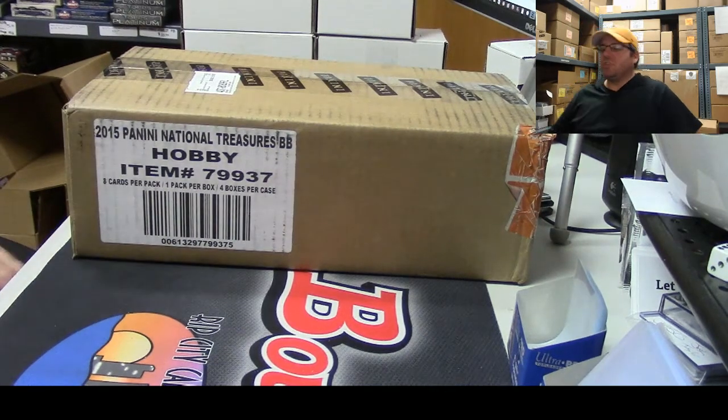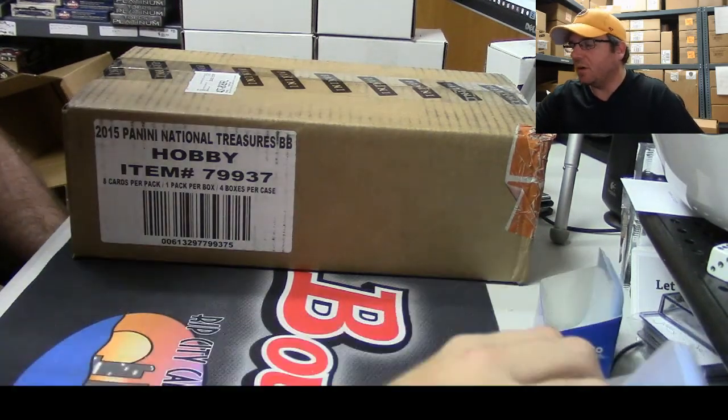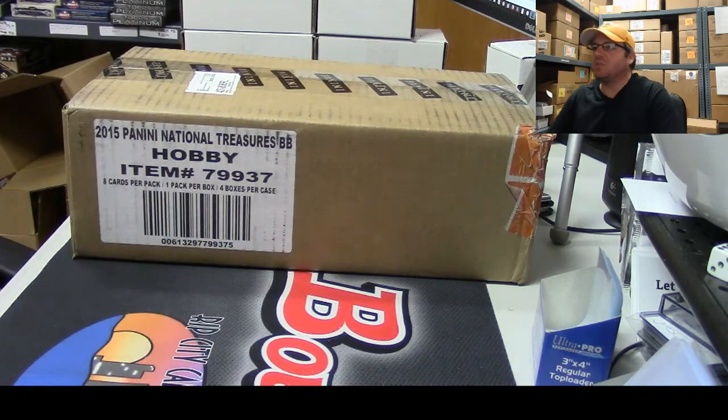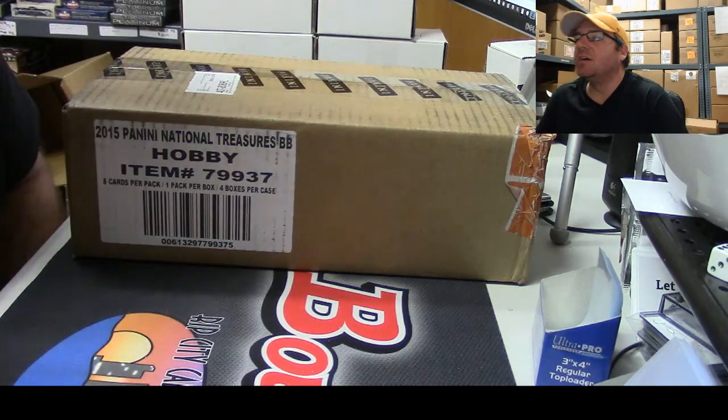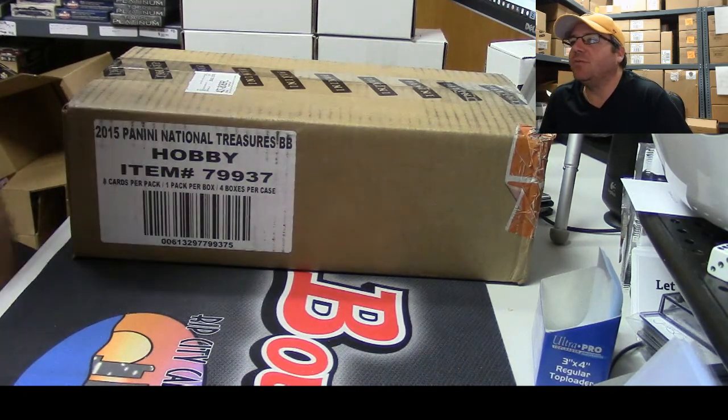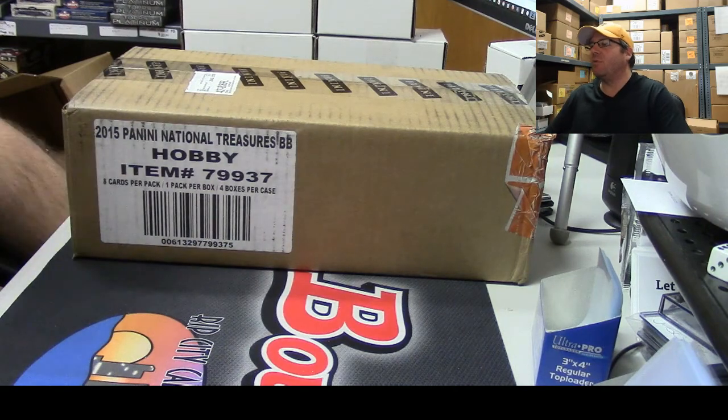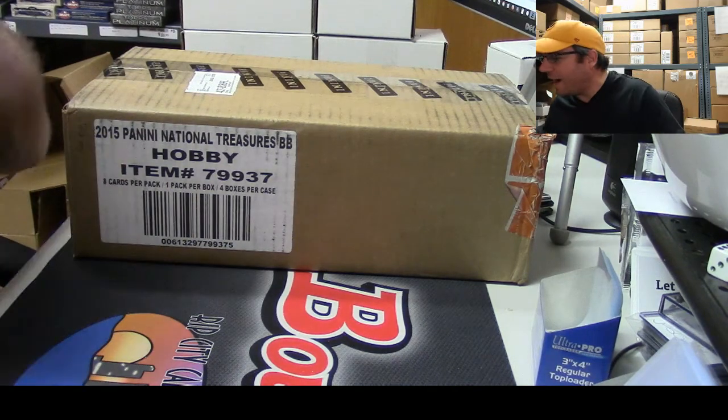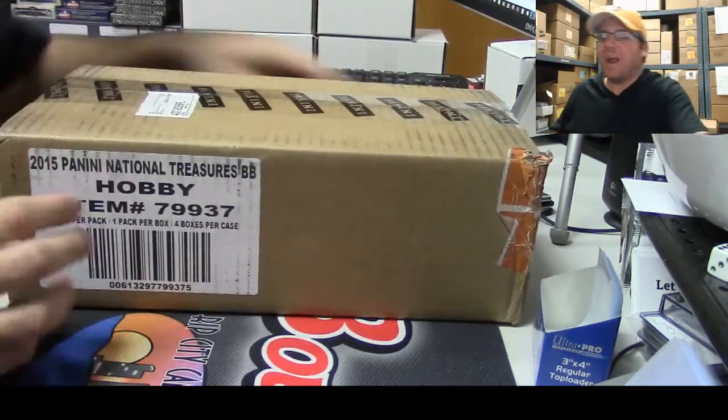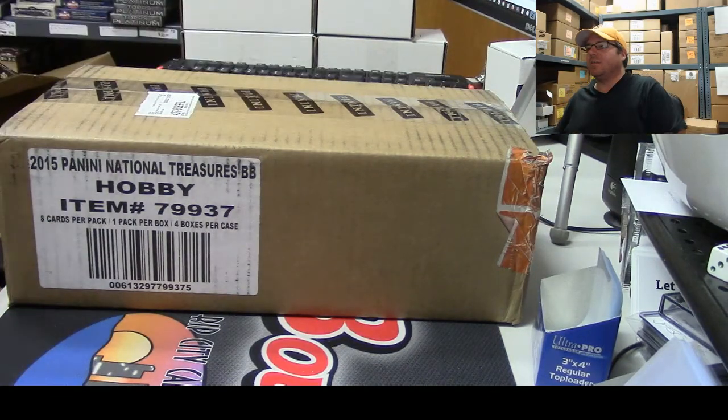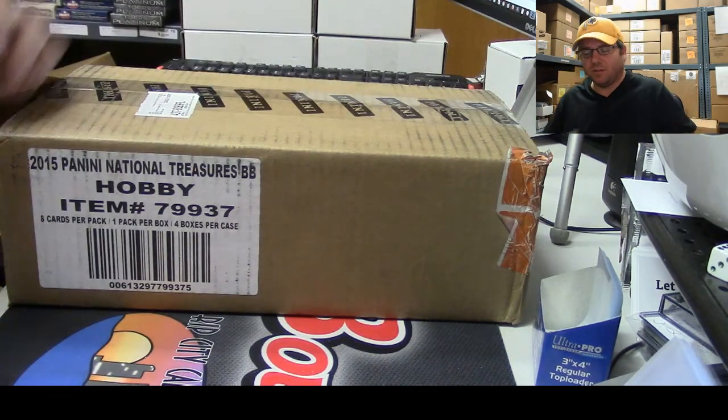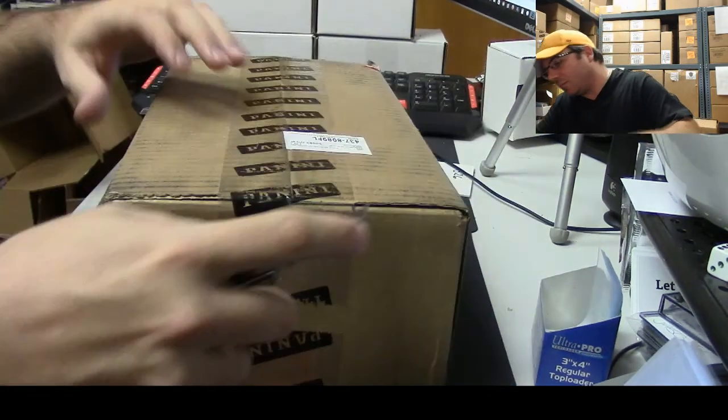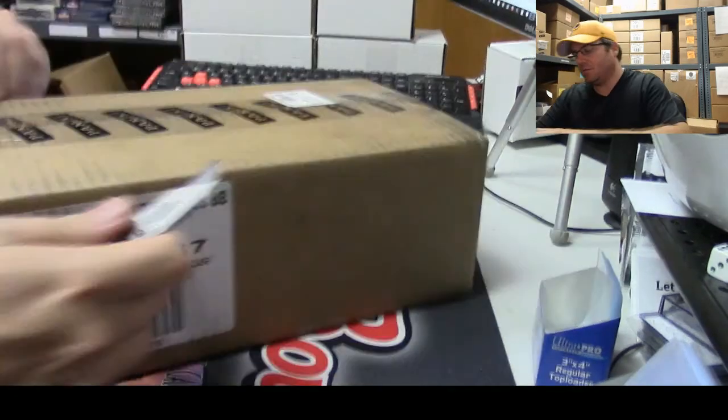What's going on guys, this is Shakes here at Rip City Cards and we got a two box personal break of 2015 National Treasures Baseball for Miguel Unique 35. He's going to do the other half of the case over with Bates on Nasty Breaks, so he wanted case number three. This is case number three. Good luck man, good luck.